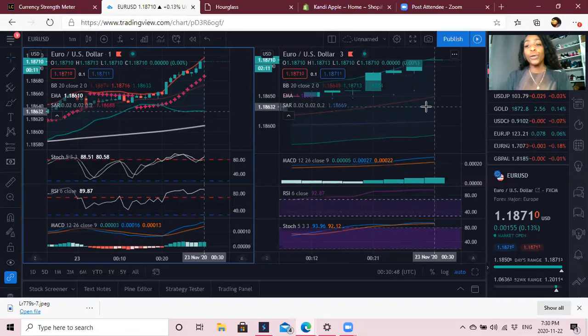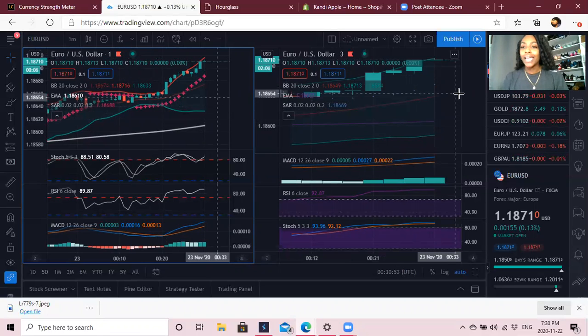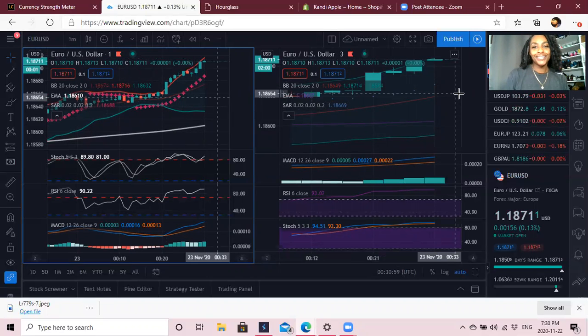I hope you enjoyed how I set up my TradingView. If you have any questions, make sure you like, subscribe, and comment — I'd love to answer any questions you have. See you next time.